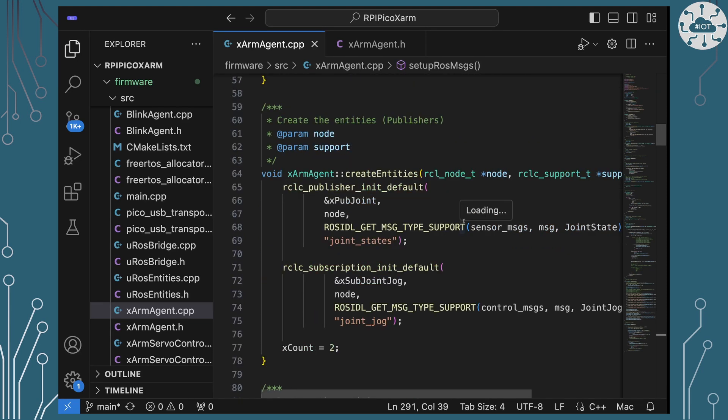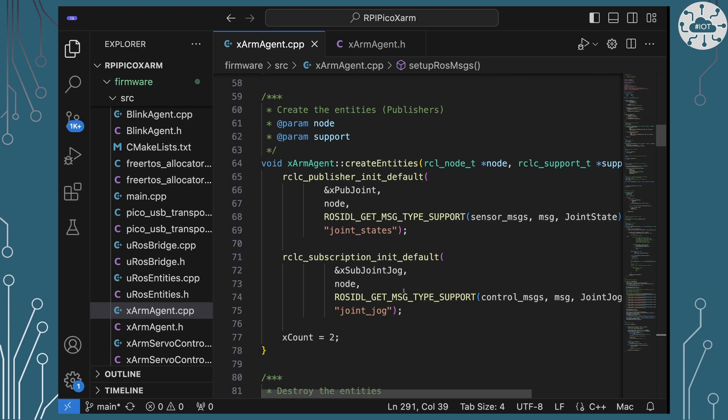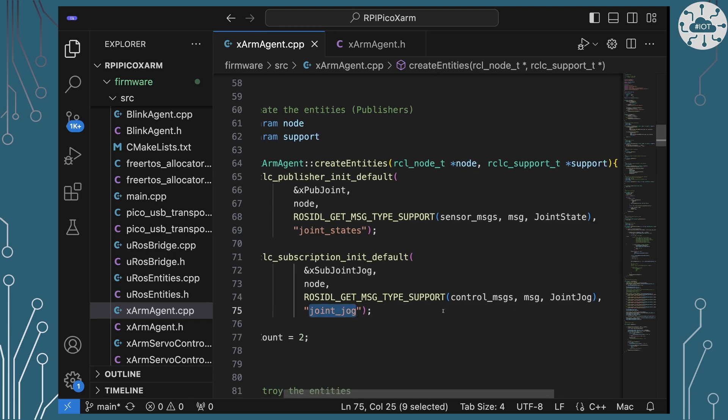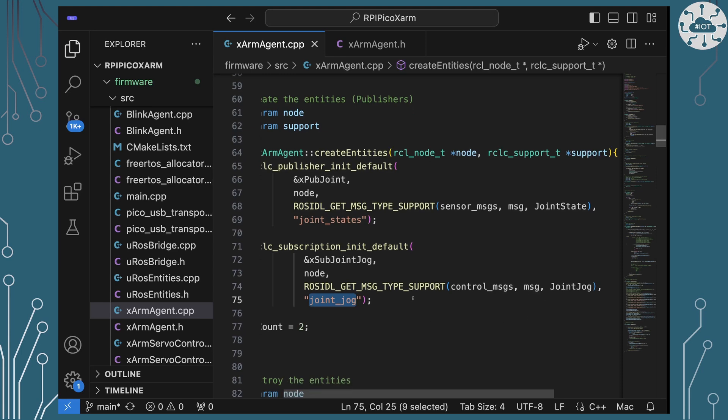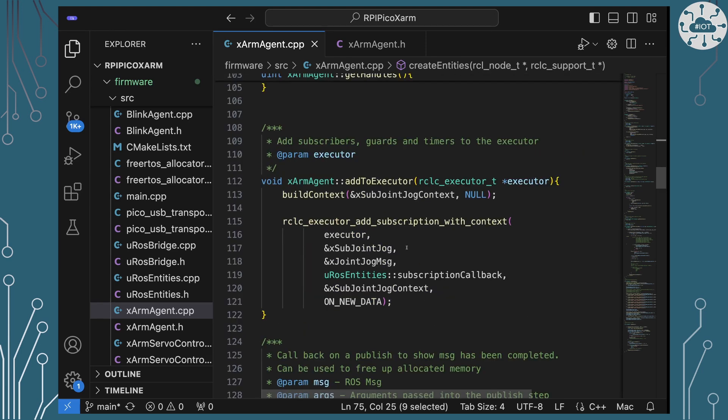I'm going to create a new entity that is going to subscribe to our Joint Jog message on the channel joint jog, and that's going to take that Joint Jog message we've just seen it set up. And that means I need an executor to actually process that as well. So I've set one of those up.